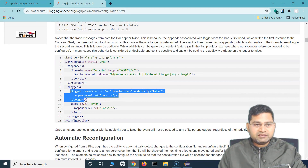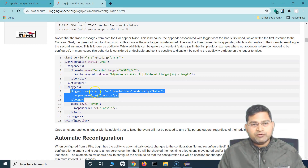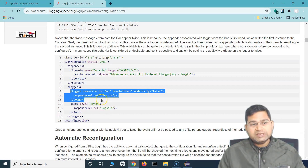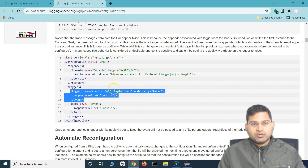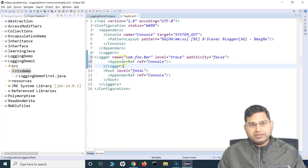So you just have to add this detail here. Within the loggers, just a logger tag with the name of the package, the level, and additivity. I'll explain about the additivity and the appender reference. The appender reference at the moment was the console, so we were logging in the console. In the next tutorial, we'll see how you can log to a file as well, because eventually in Selenium Automation, you will be logging to a file.